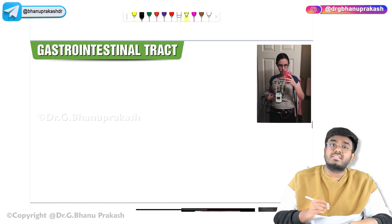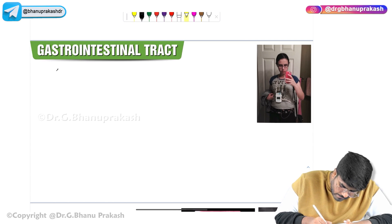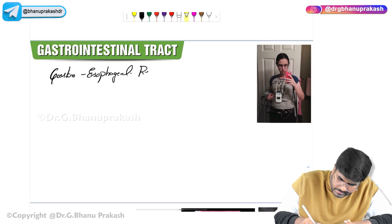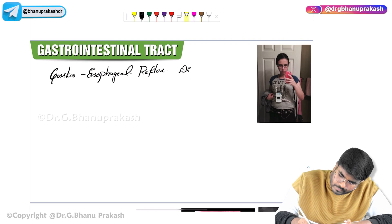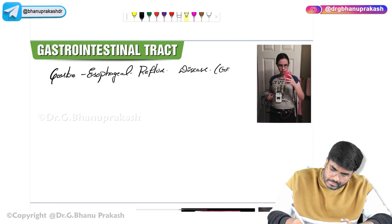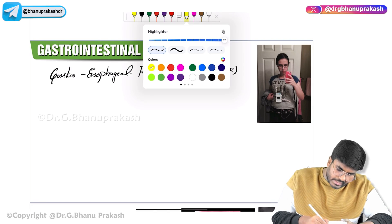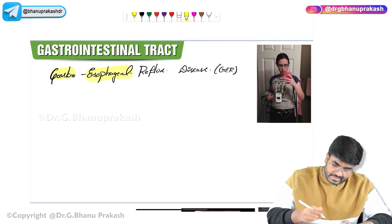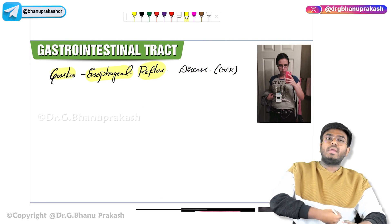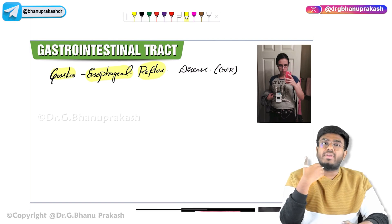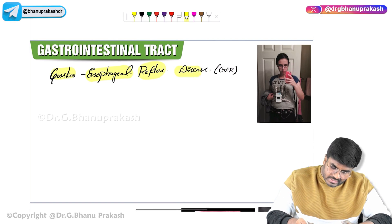Now let's discuss gastroesophageal reflux disease, GERD. In the name itself — gastro means stomach, esophageal means esophagus — there is a reflux from the stomach into the esophagus. What is getting refluxed? Acid. So there is an acid reflux from the stomach back into the esophagus, and that is called gastroesophageal reflux disease.